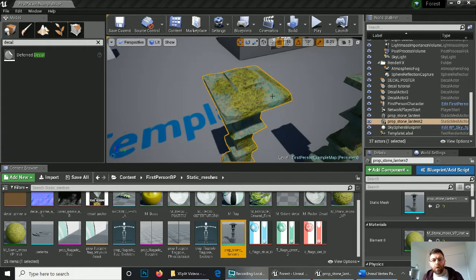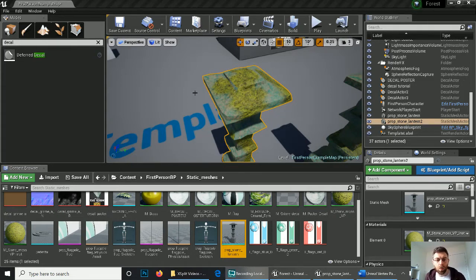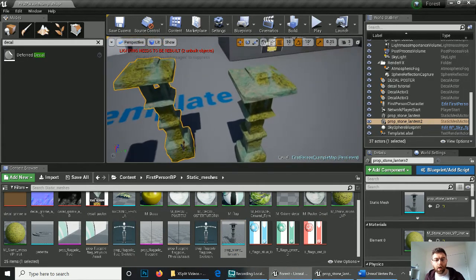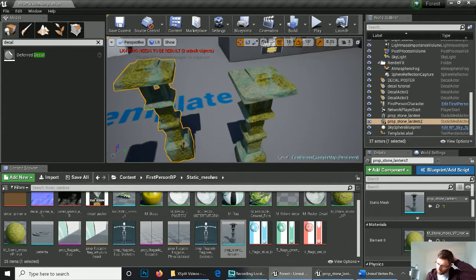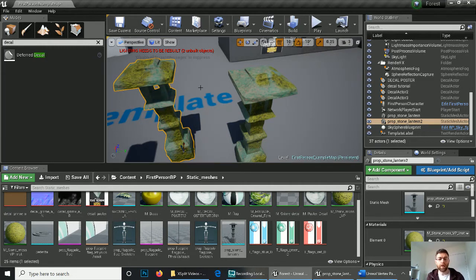Hello everyone, time for another quick tutorial. Today we're looking at vertex painting in Unreal. This ties in nicely with last week's tutorial on decals — we did that as a way of creating variety in our modular pieces, so we're reusing the same objects over and over again but they don't look like carbon copies or photocopies of each other, stopping the game world from looking too fake and mundane.